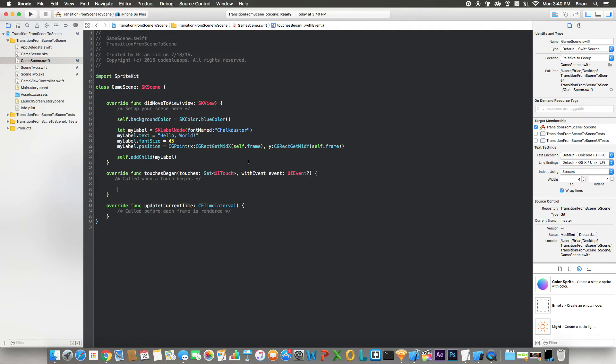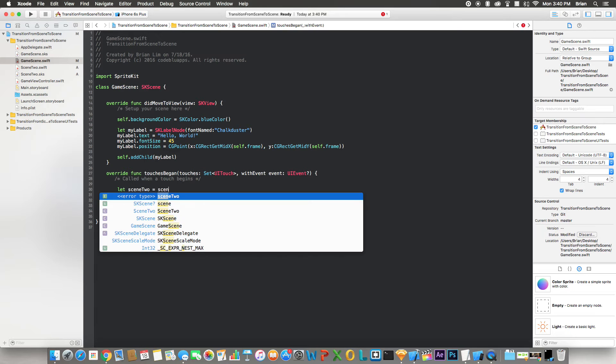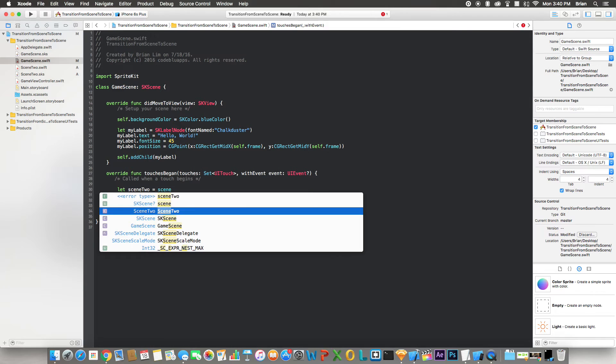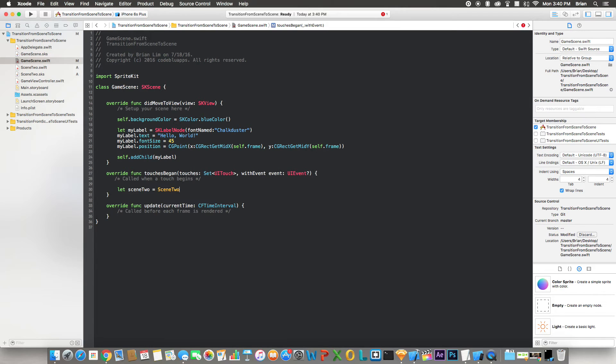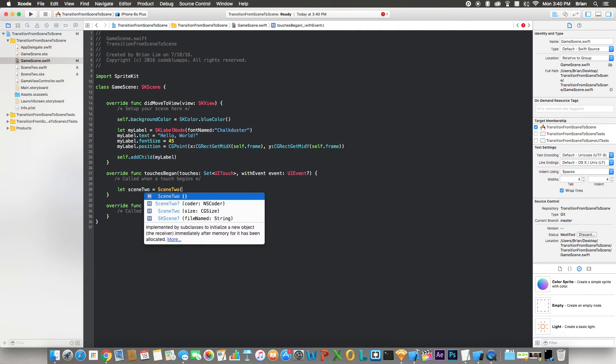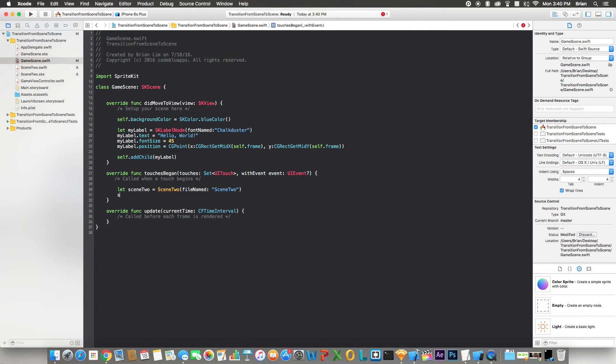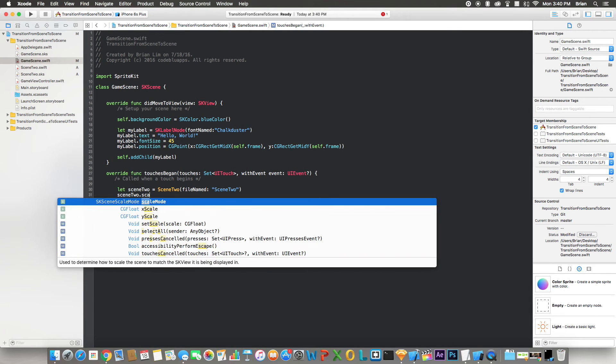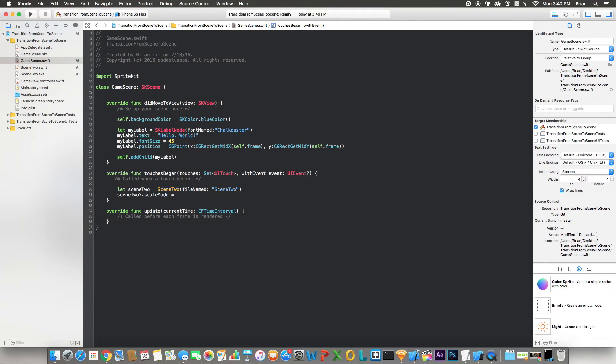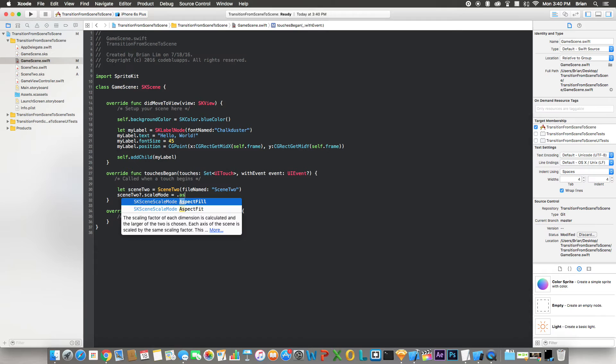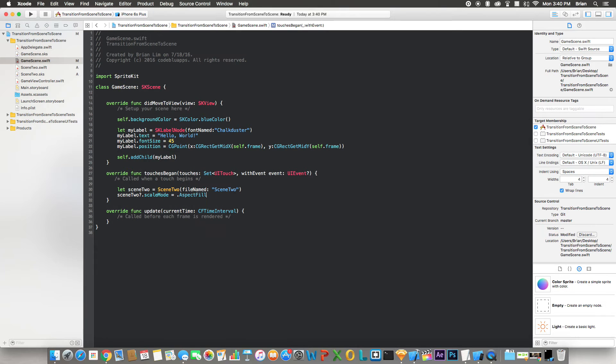Now we want to transition from GameScene to Scene2, right? So let's say let scene2, which is the name of the second scene, equal to Scene2, the file name. Open parentheses, fileNamed, and in here just put the name of the file name as well. Now you want to say scene2, referring to this one right here, and its dot scaleMode equals dot aspectFill.